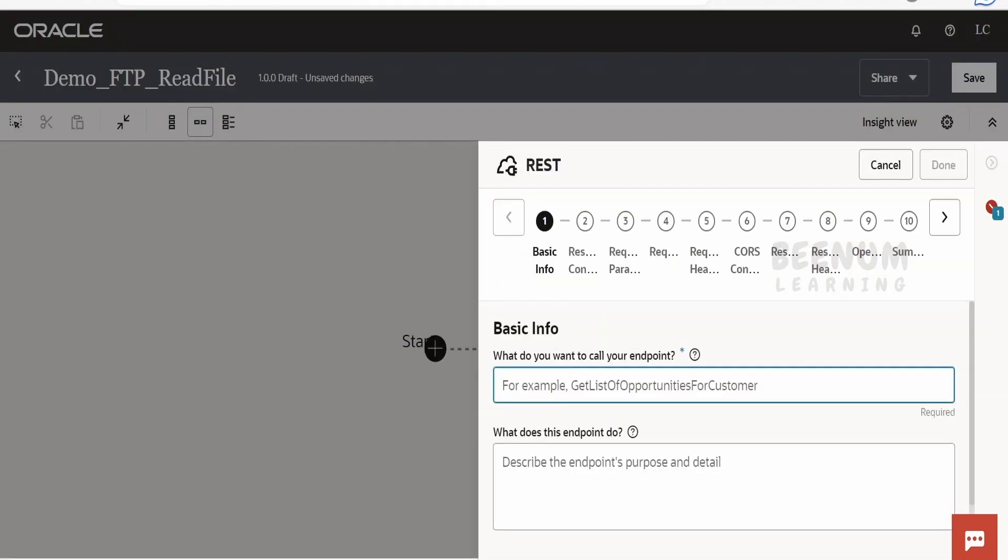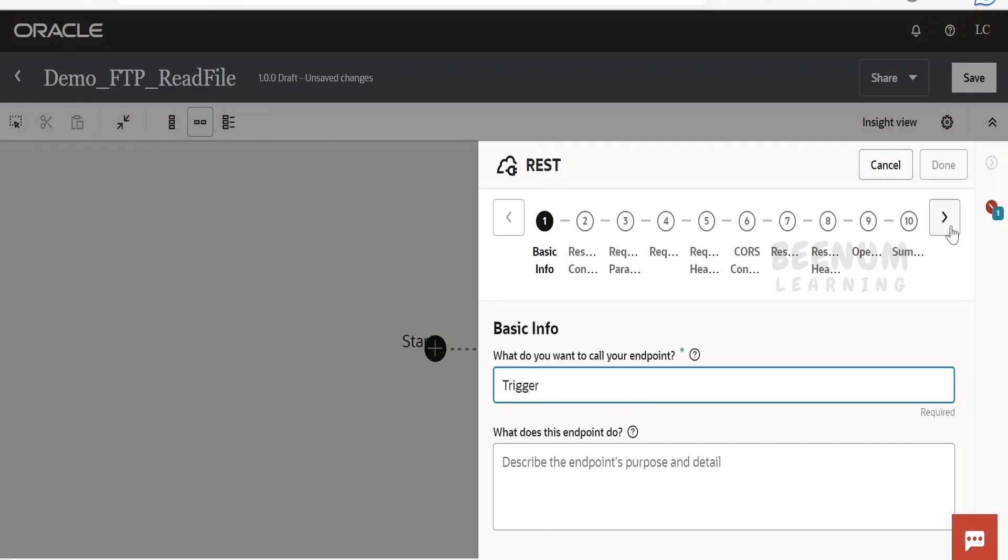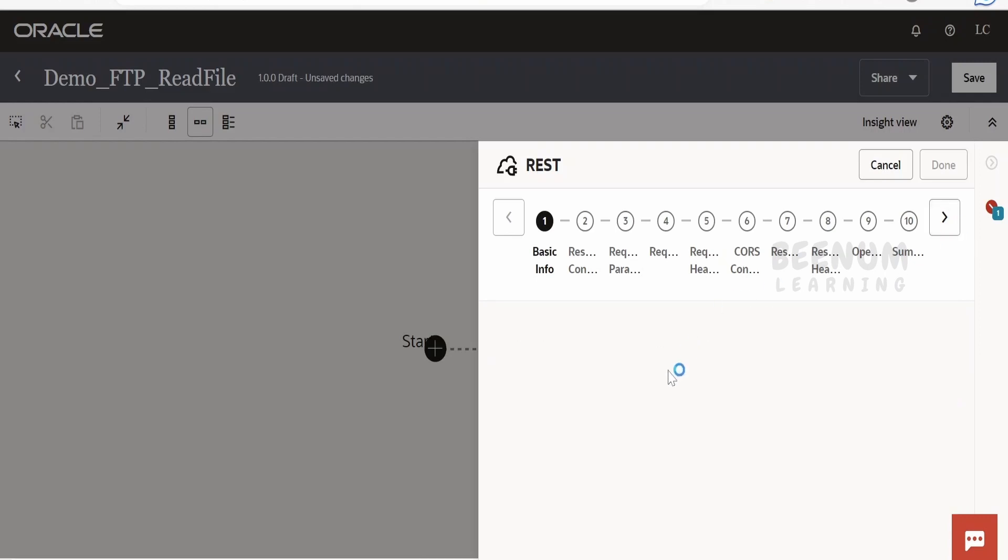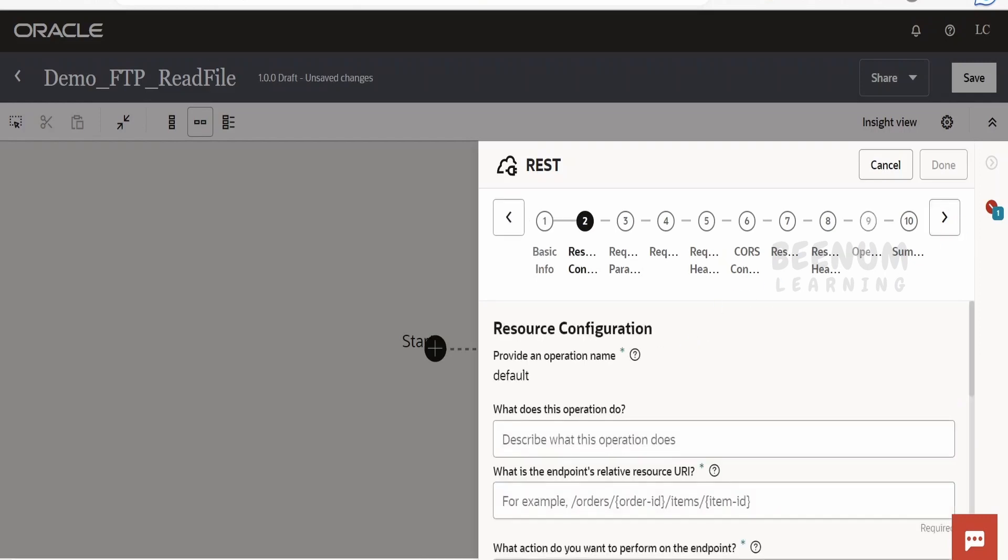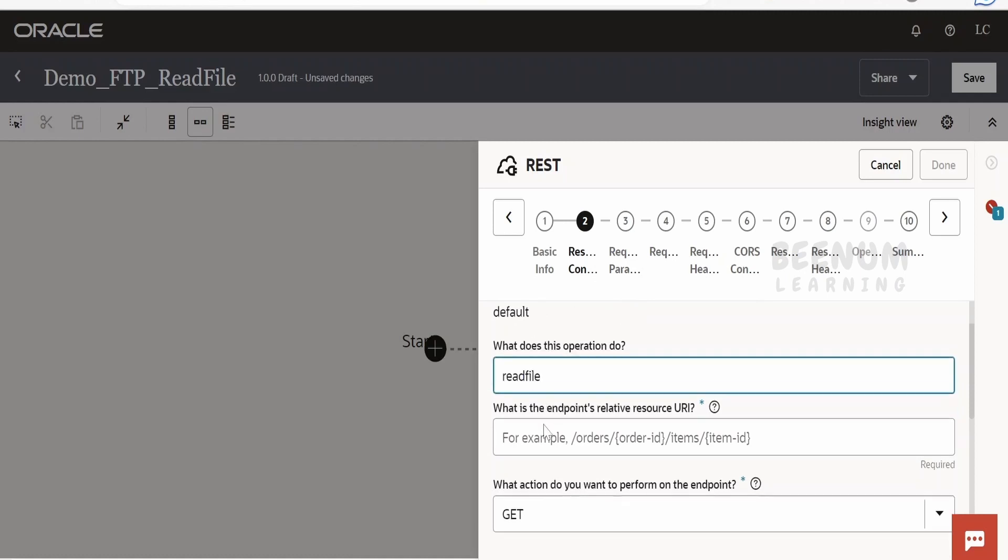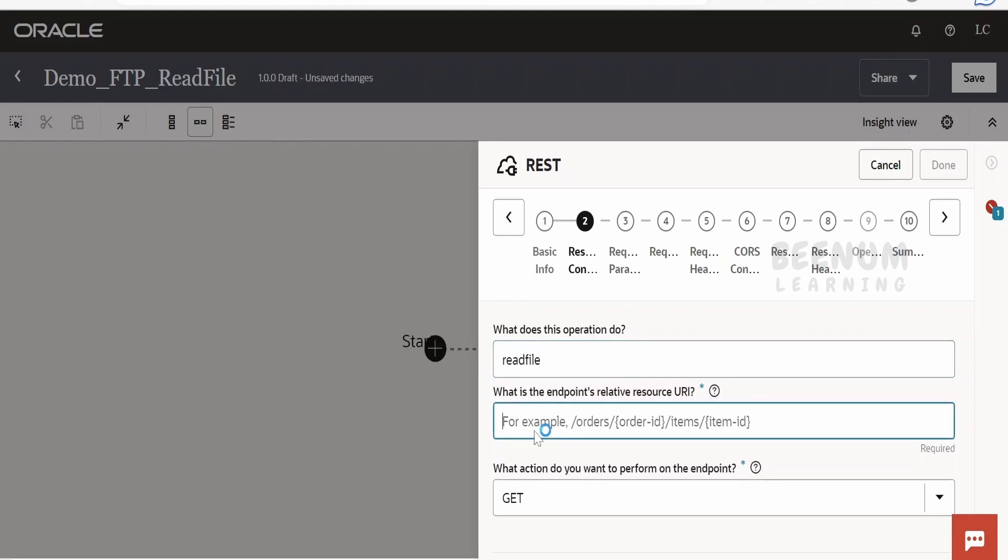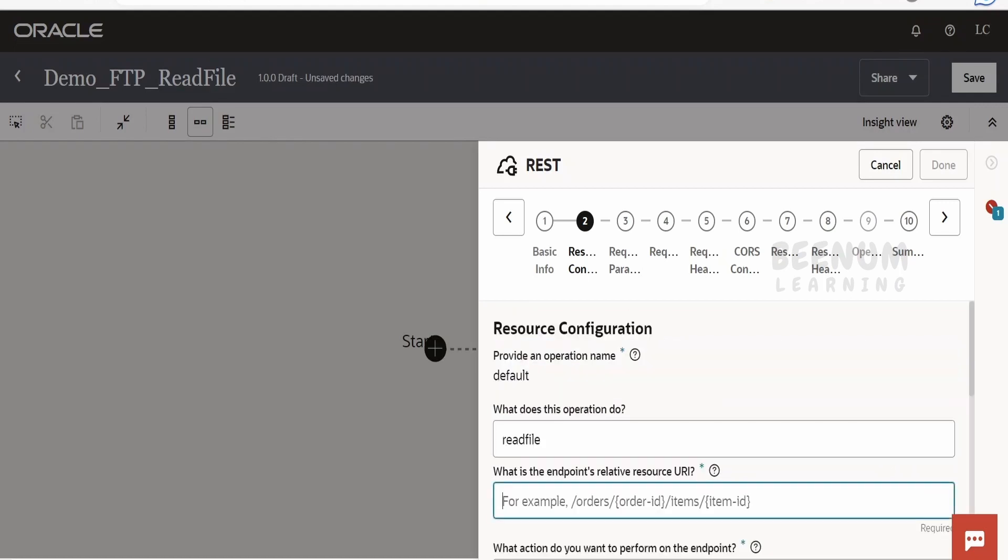Let me provide the name as Trigger. Click on Next. For the operation description, I'll write 'Read File'. In the resource URI, provide 'file' itself, and the operation is GET.